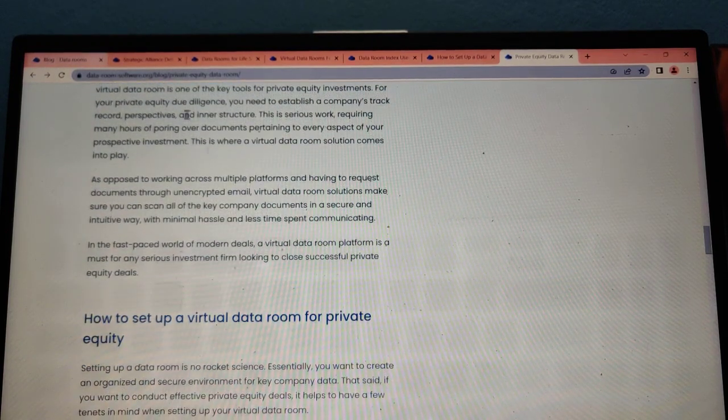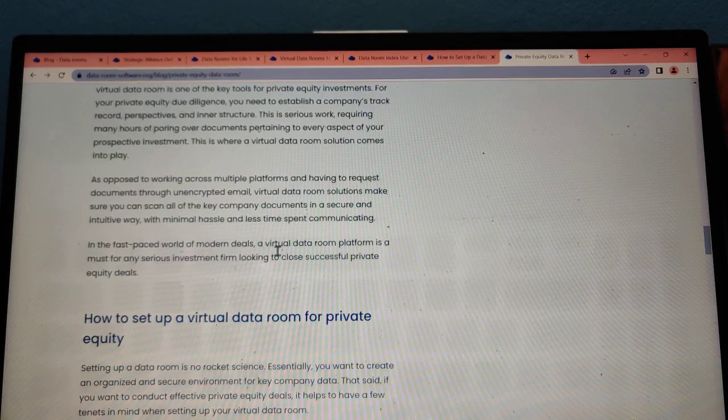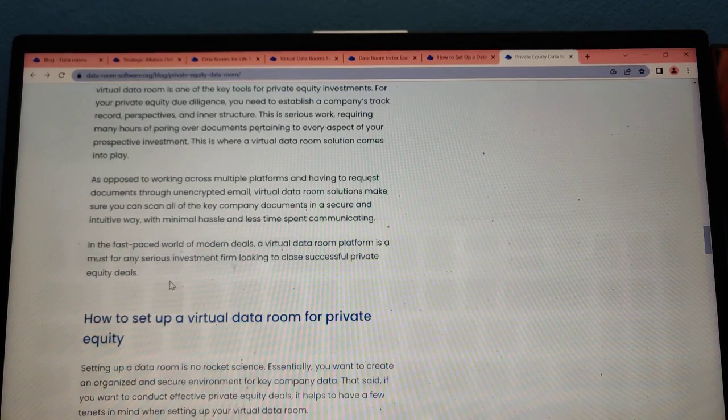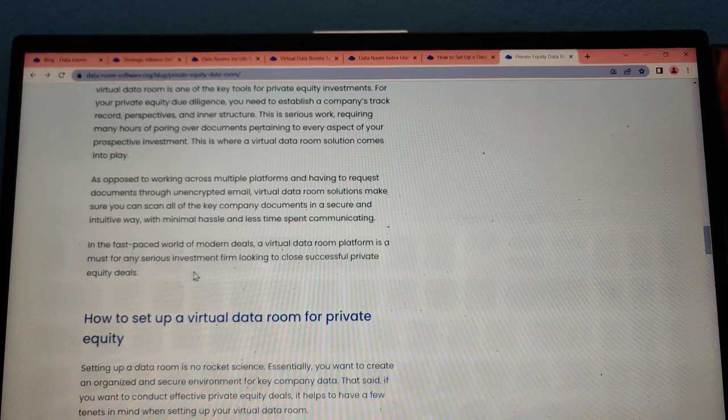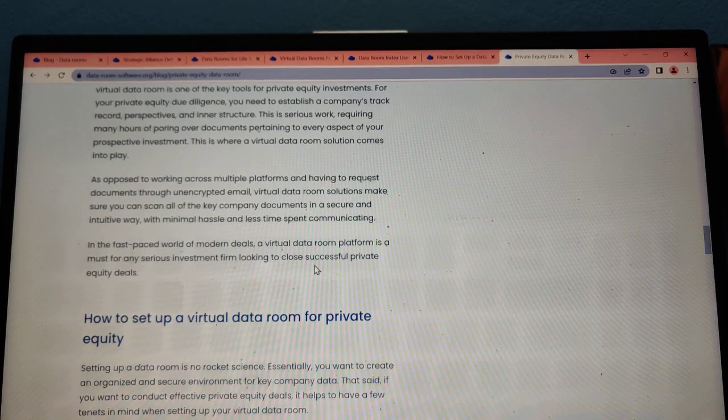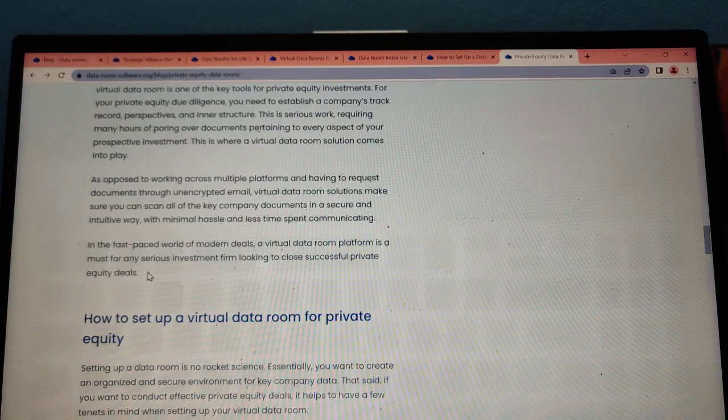In the past, physical data rooms would be used for modern deals. Virtual data room platforms are now a must for any serious investment firm looking to close successful private equity deals.